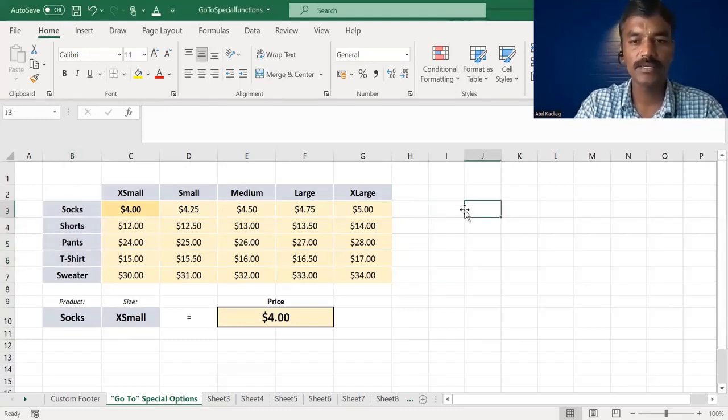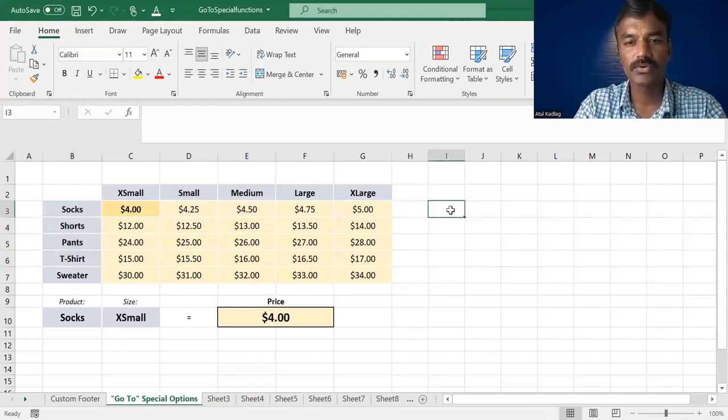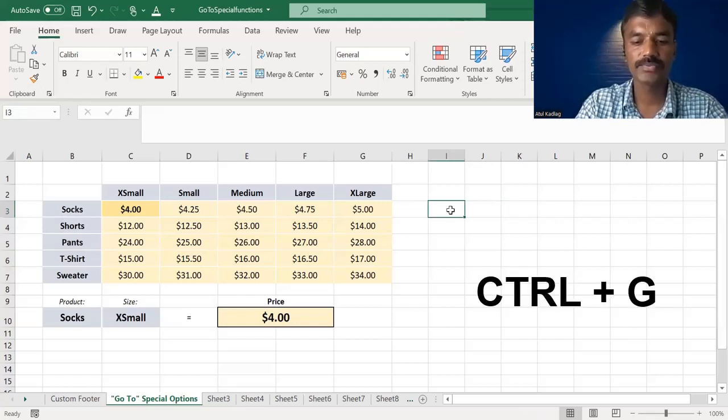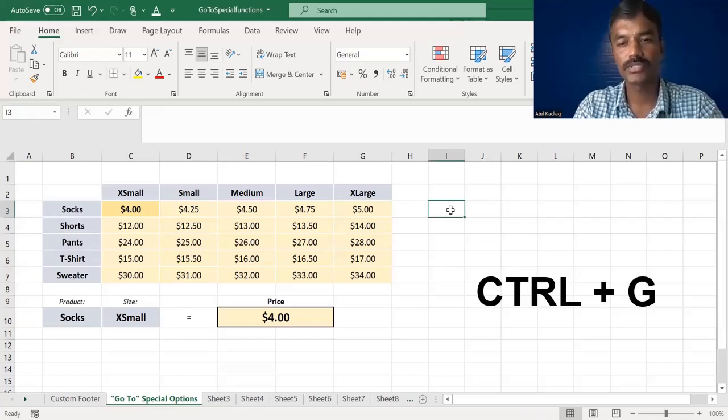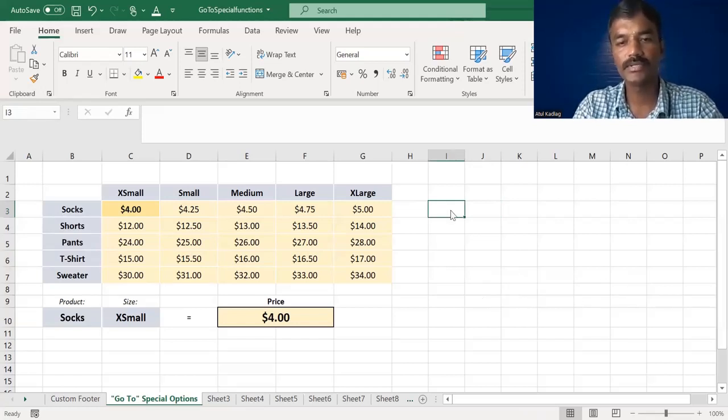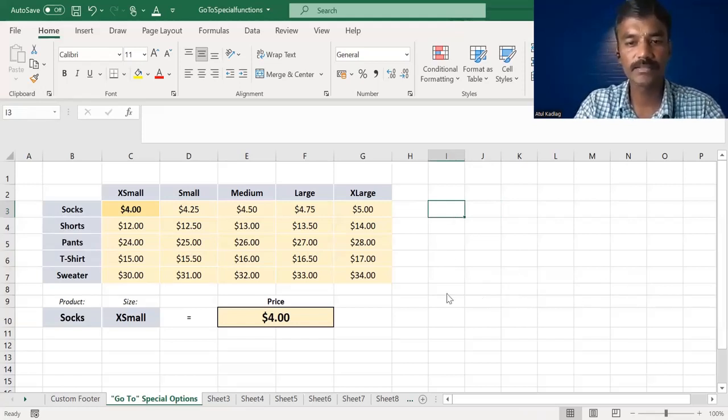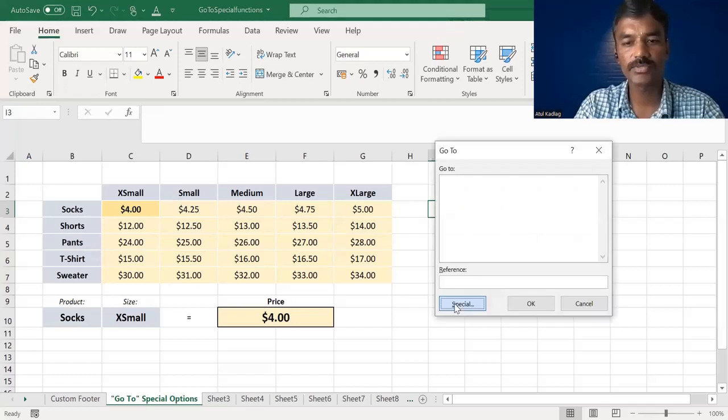If we do this, we will use Control+G to place the option. You can use Control+G to place the option. Then we have a special option.